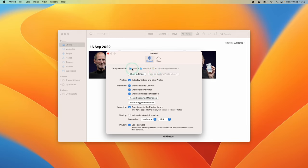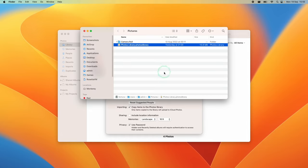The library location is in the user folder under Pictures, and it's called Photos Library.photoslibrary. Click on Show in Finder or click the file itself to open a Finder window showing the Photos Library.photoslibrary file.